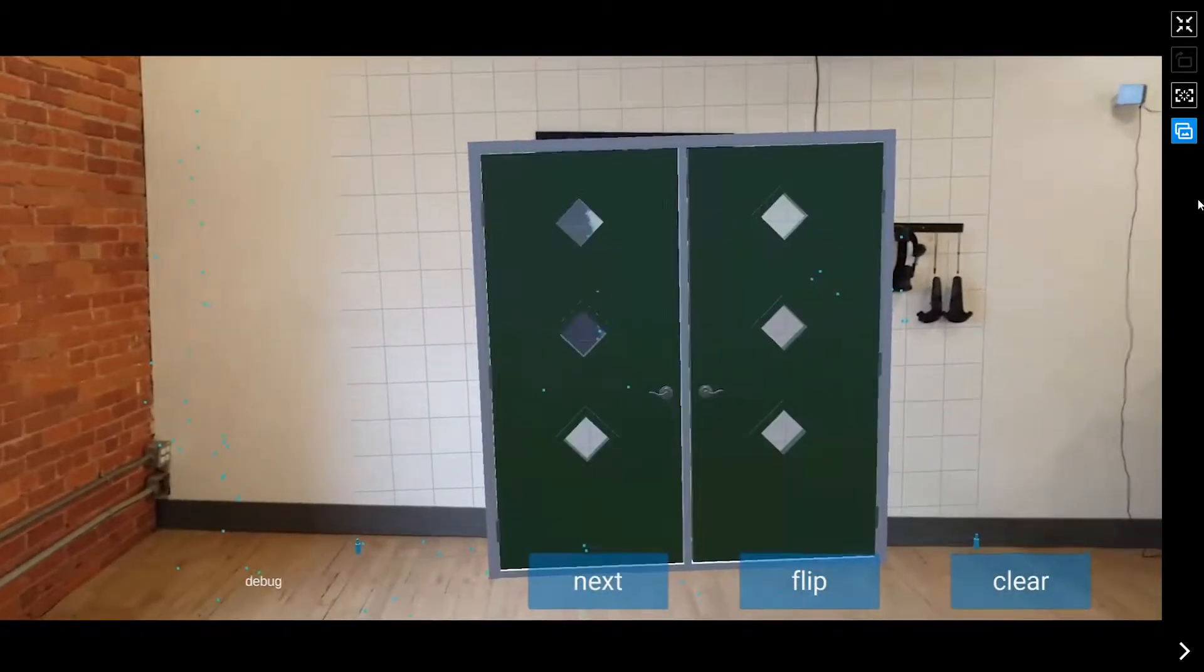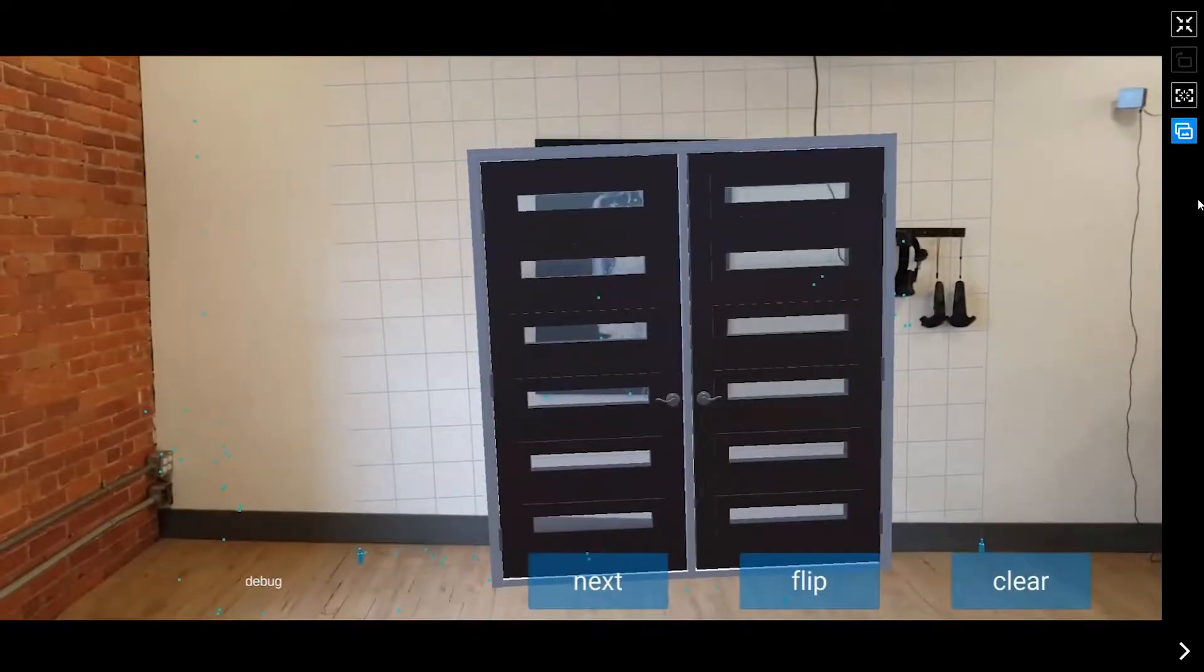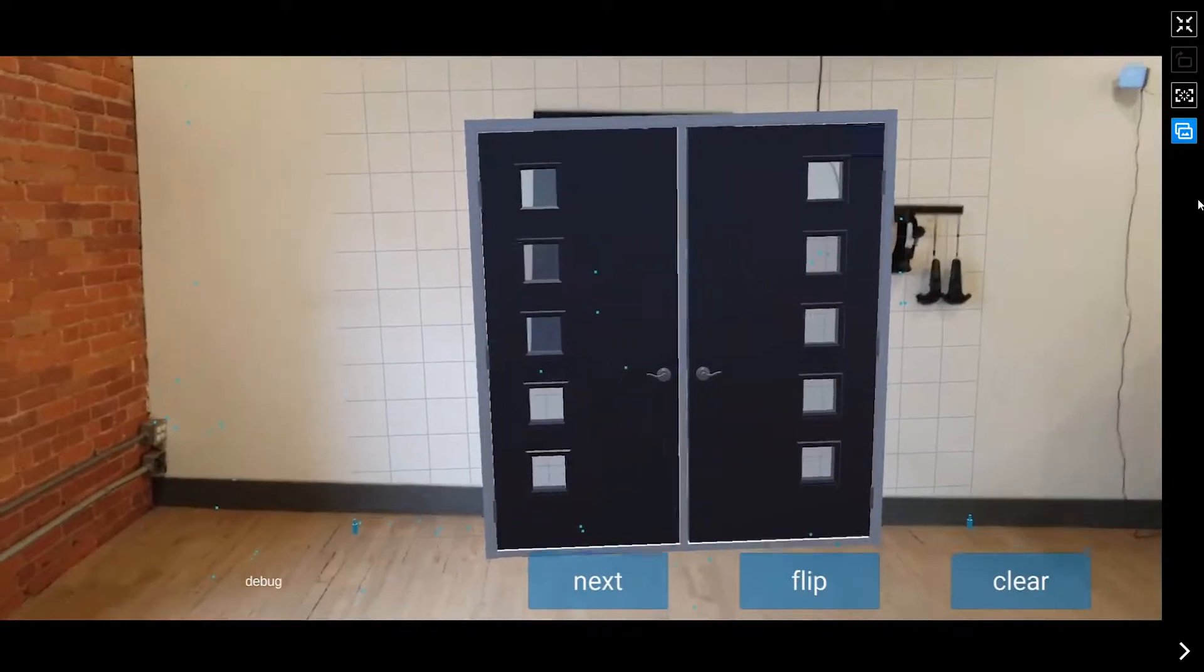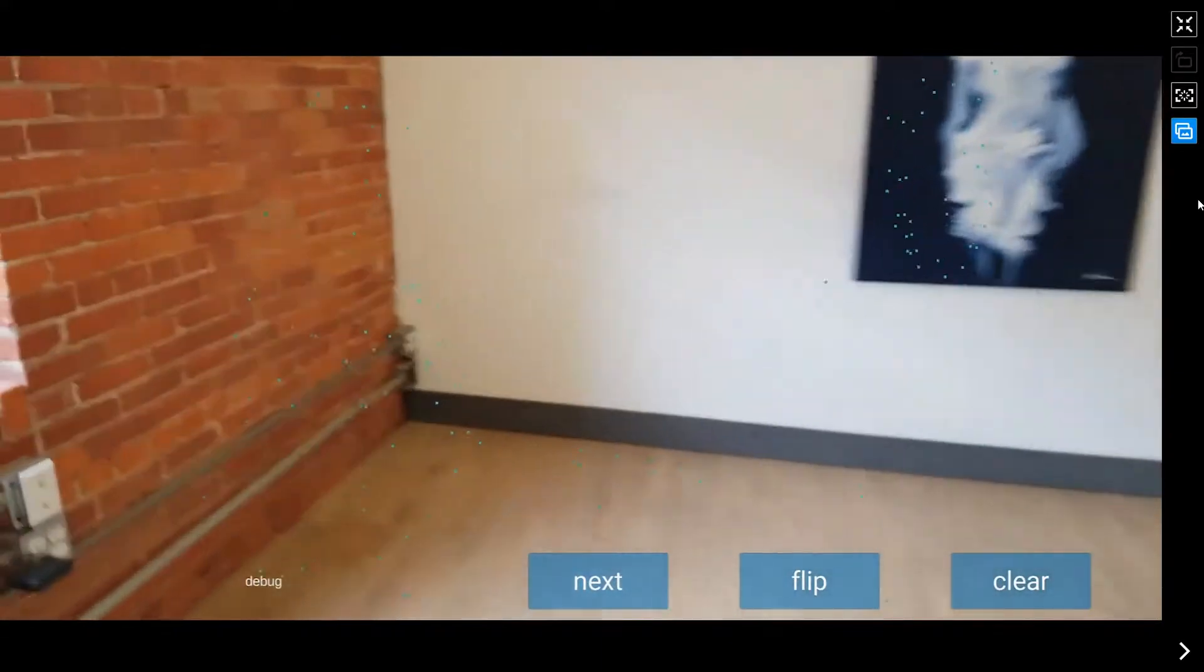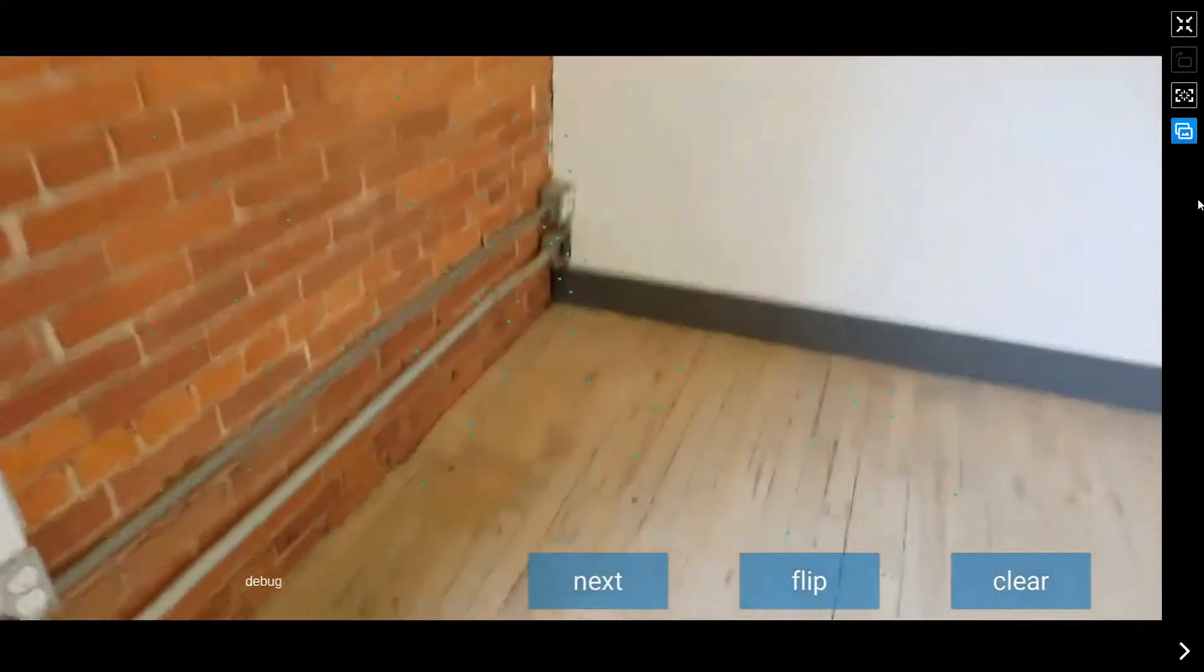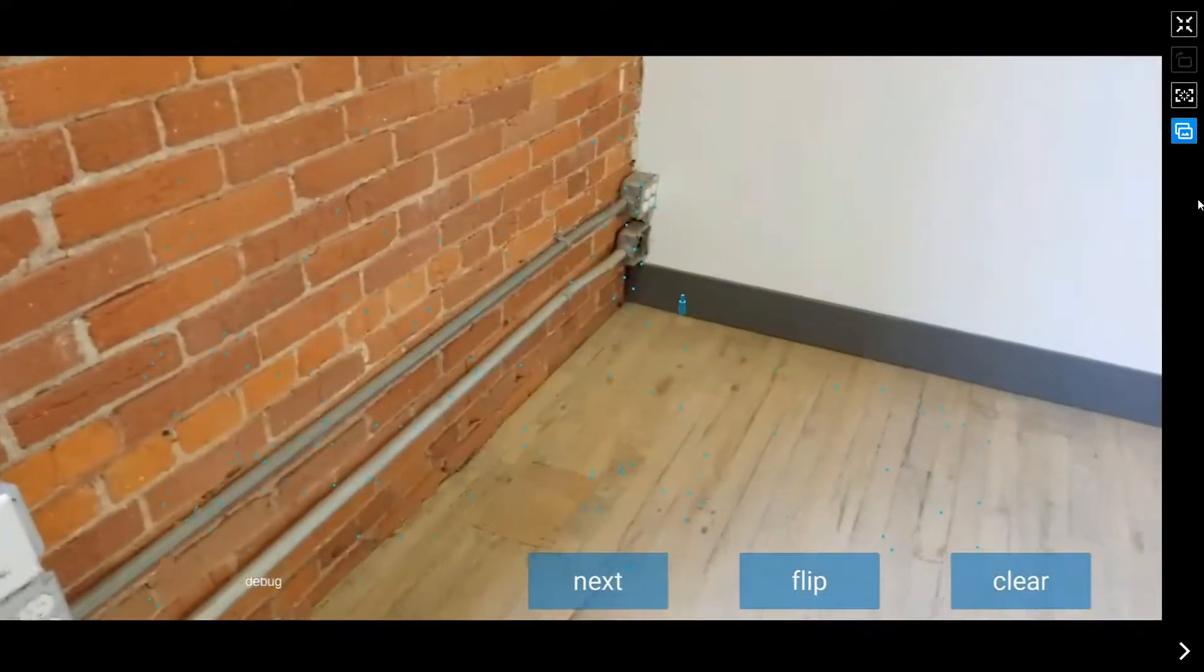We can flip them around, see the inside or the outside. And yeah, so let me just... oh, I lost tracking a little bit. Let's set this up again.